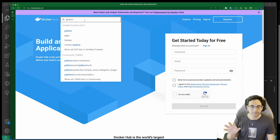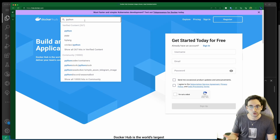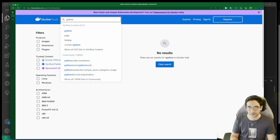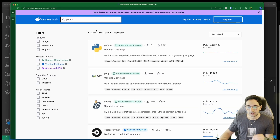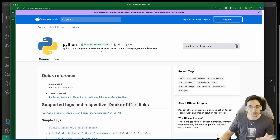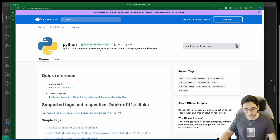Docker, the company, has their Docker Hub, where you can pull images that are not private to you specifically, although you can publish private images. But they also have public versions, like the Python one here. So first, we need to create our Python image, and then we're going to put it inside of this container image, and I'm going to show you how.